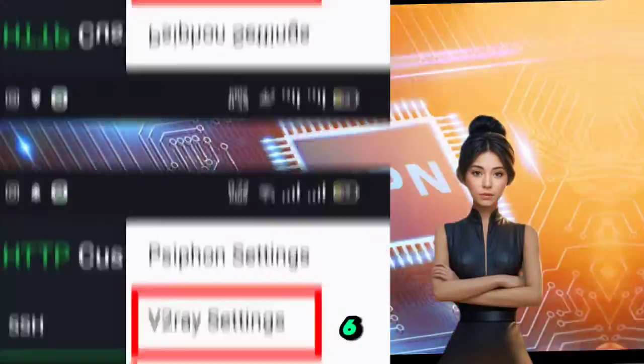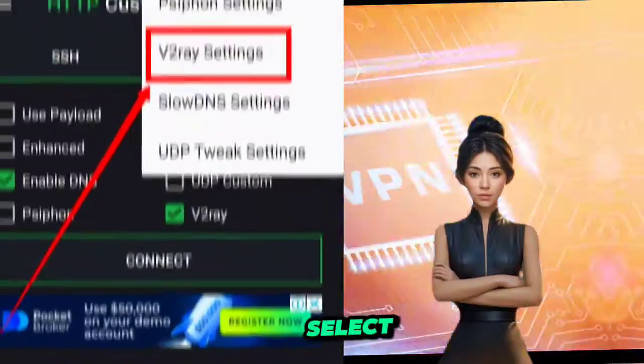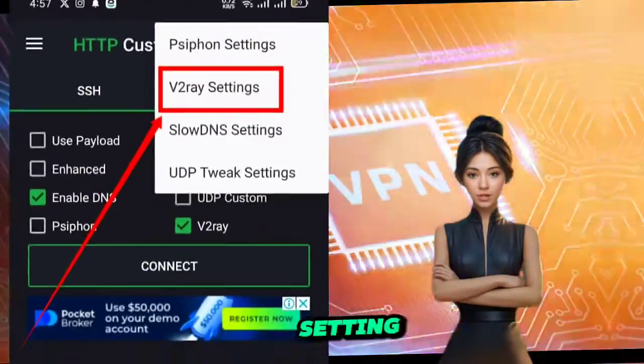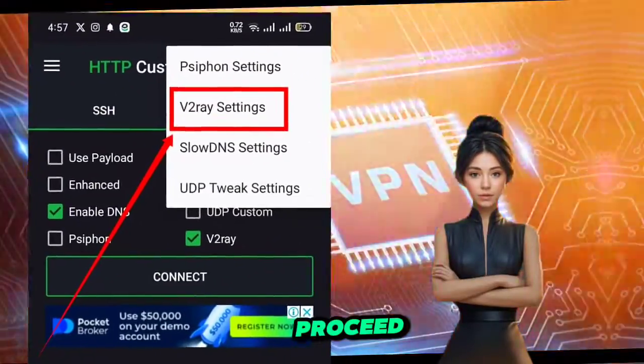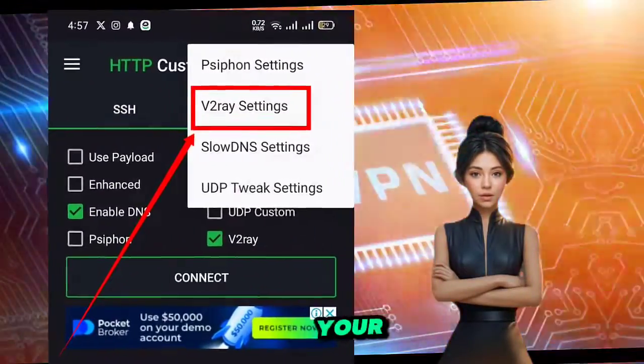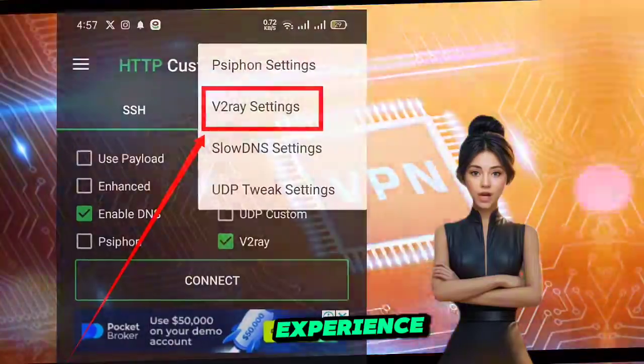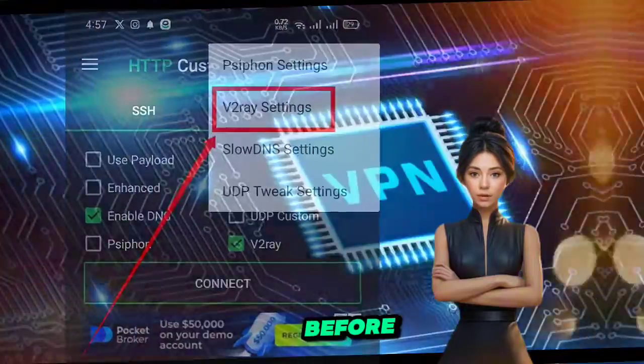Step 6. Select the v2ray setting to proceed. Get ready to customize your VPN experience like never before.